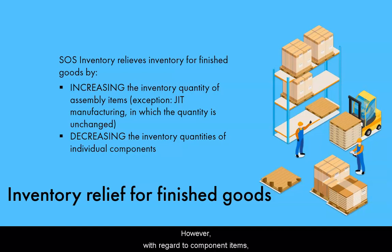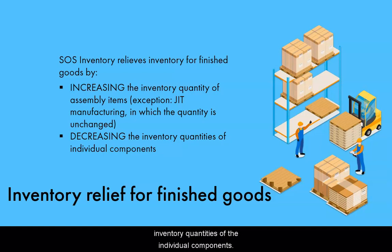However, with regard to component items, the system always relieves inventory by decreasing inventory quantities of the individual components.